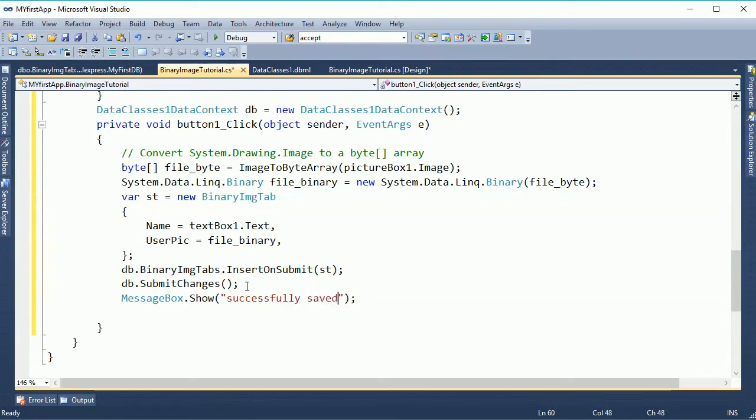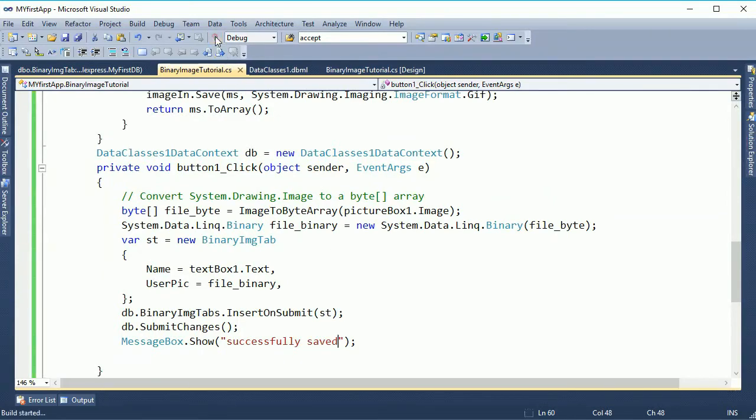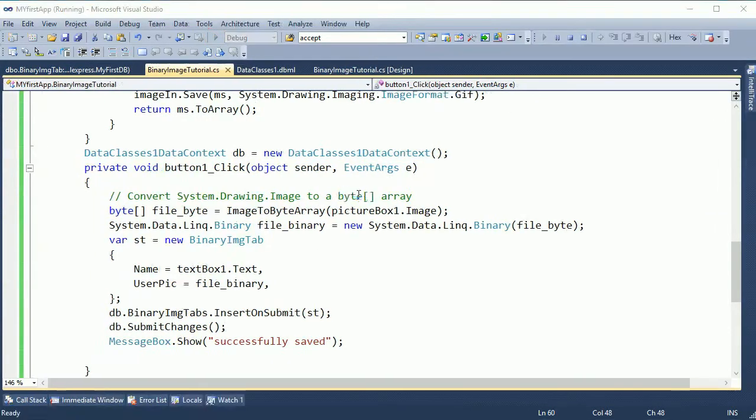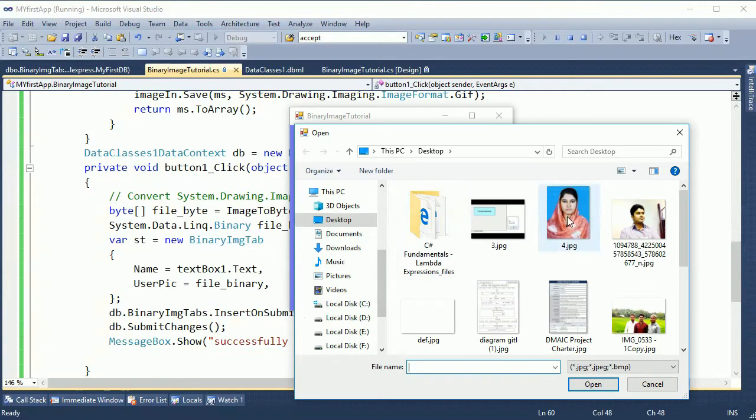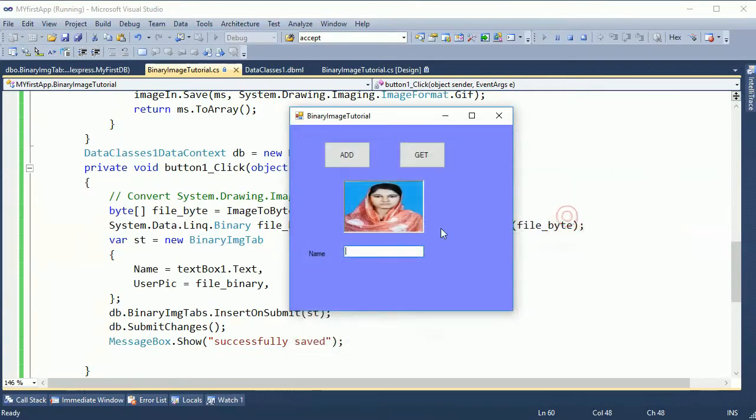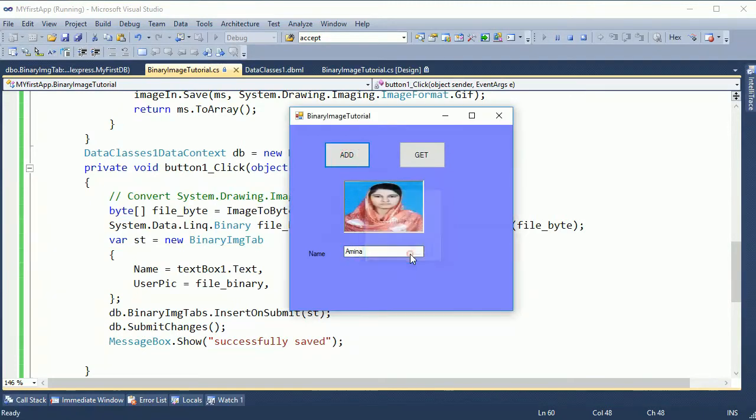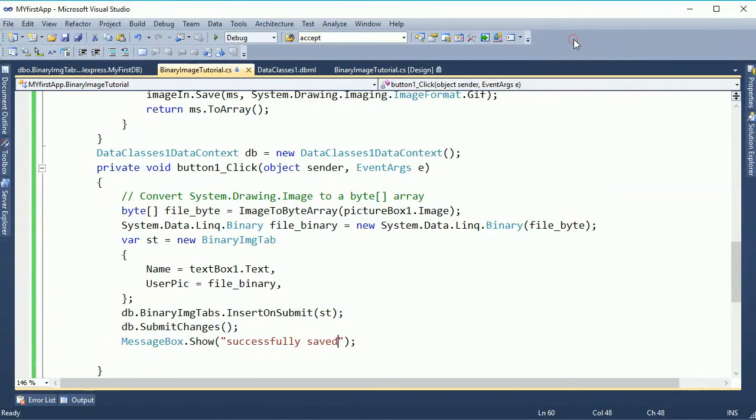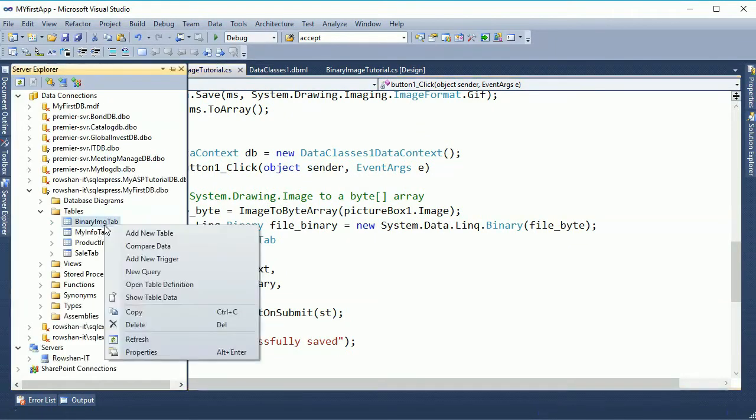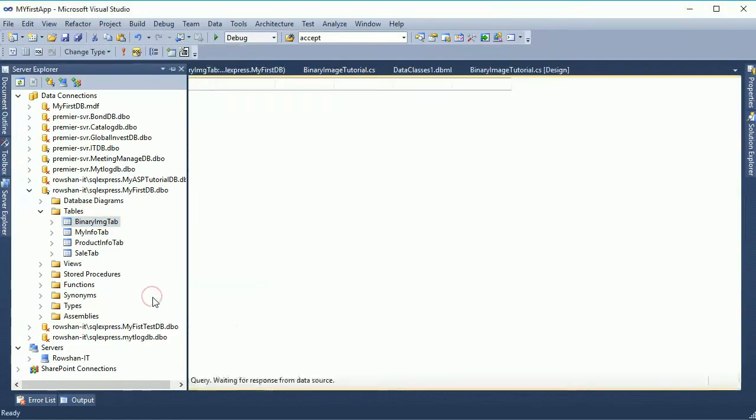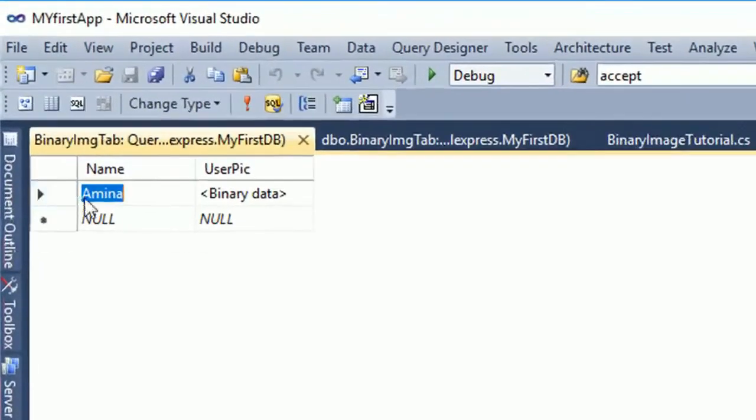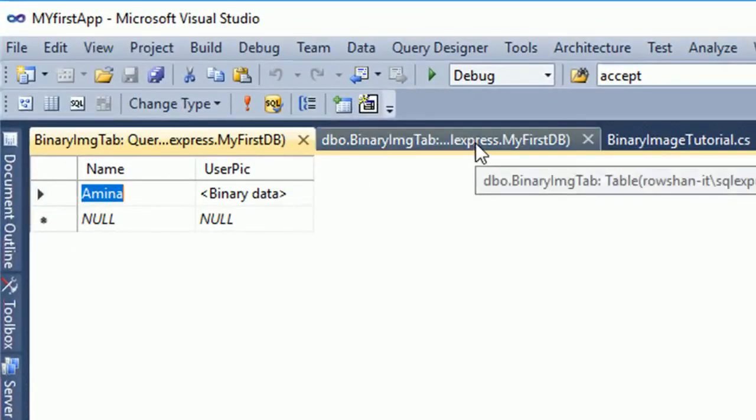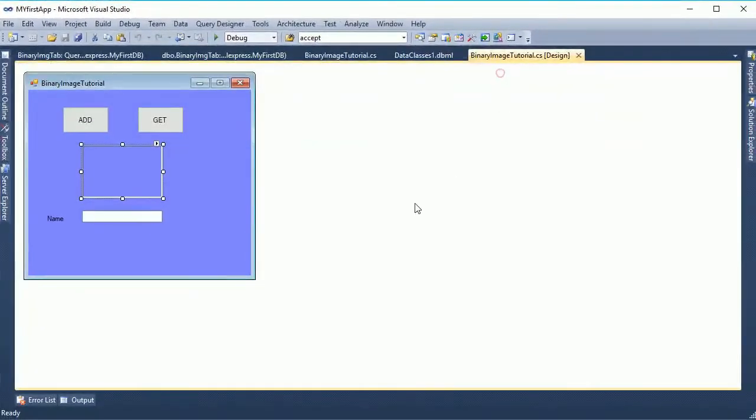After completing inserting code will show how to retrieve the image, binary image picture. Now see that I Amina. Just click on it. Successfully saved. The insertion is done. Now go right click and show the table data. Amina, the binary pic already added.